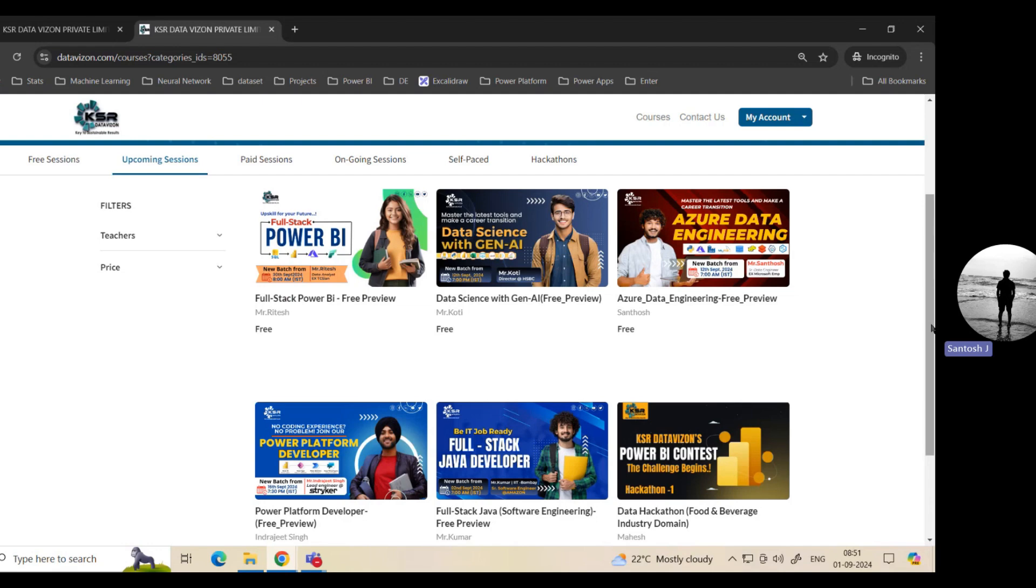Now what exactly we teach here is this is a data analytics role where you can apply as a Power BI developer or data analyst. Here we're going to cover SQL, Power BI, and Azure ADF. Specifically, we are going to cover ADF and followed by we are going to cover something called Fabric.